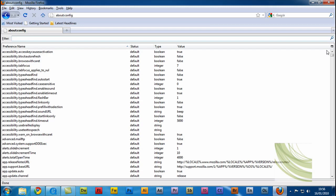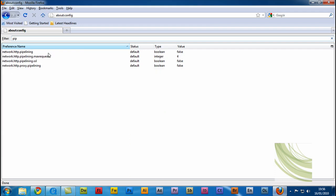And now you'll be prompted with all of this information. I know it looks a bit confusing, but in the filter box at the top, you just want to write in PIP and that will bring up these four here. As you can see, on the values, they're set as false, number four, false and false. We want to change all of these.